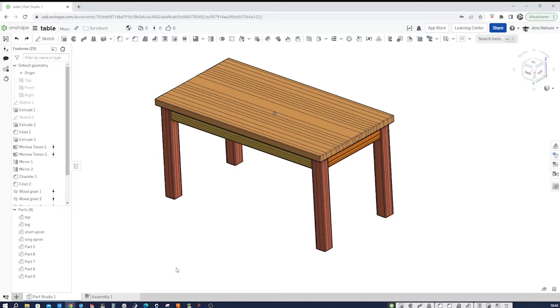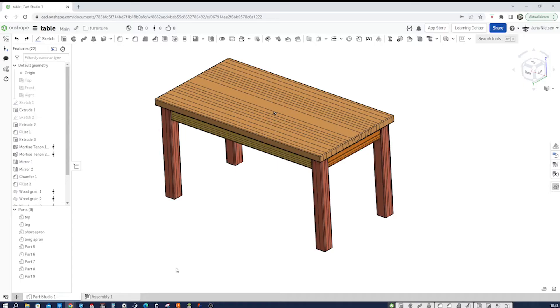Hello woodworkers and Onshape designers. Welcome to this tutorial where we will build a simple table and use two feature scripts to define the mortise and tenon joint as well as the wood grain texture to indicate where the part is located in wood stock.